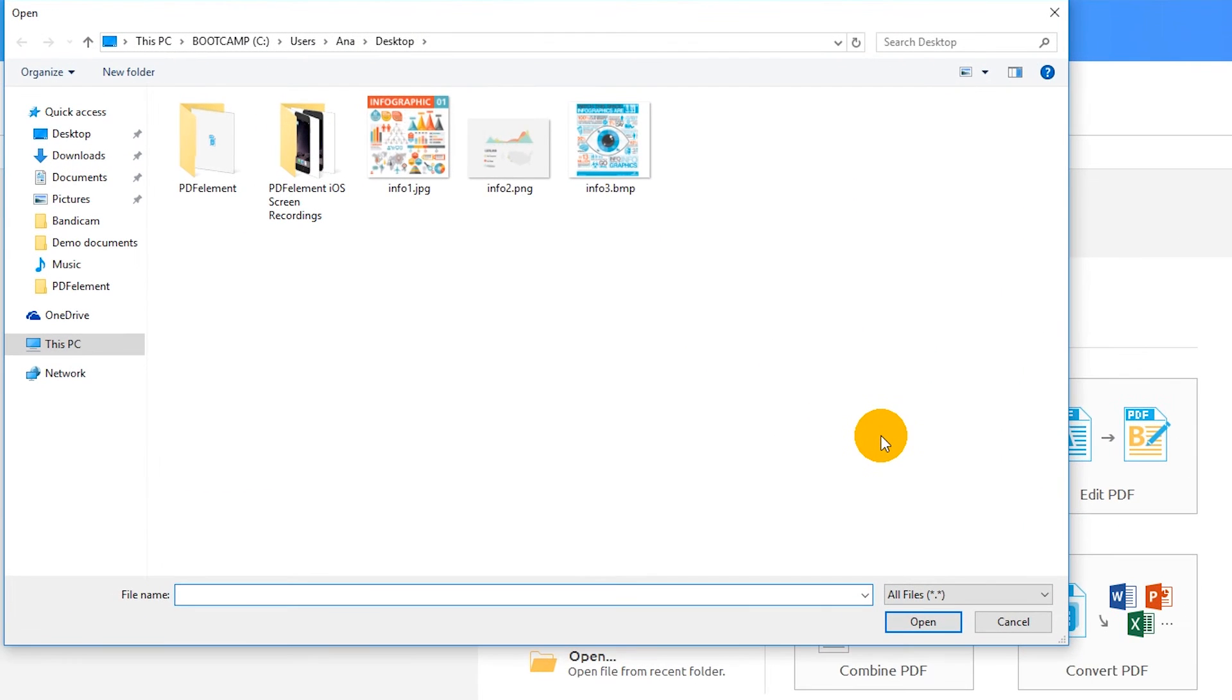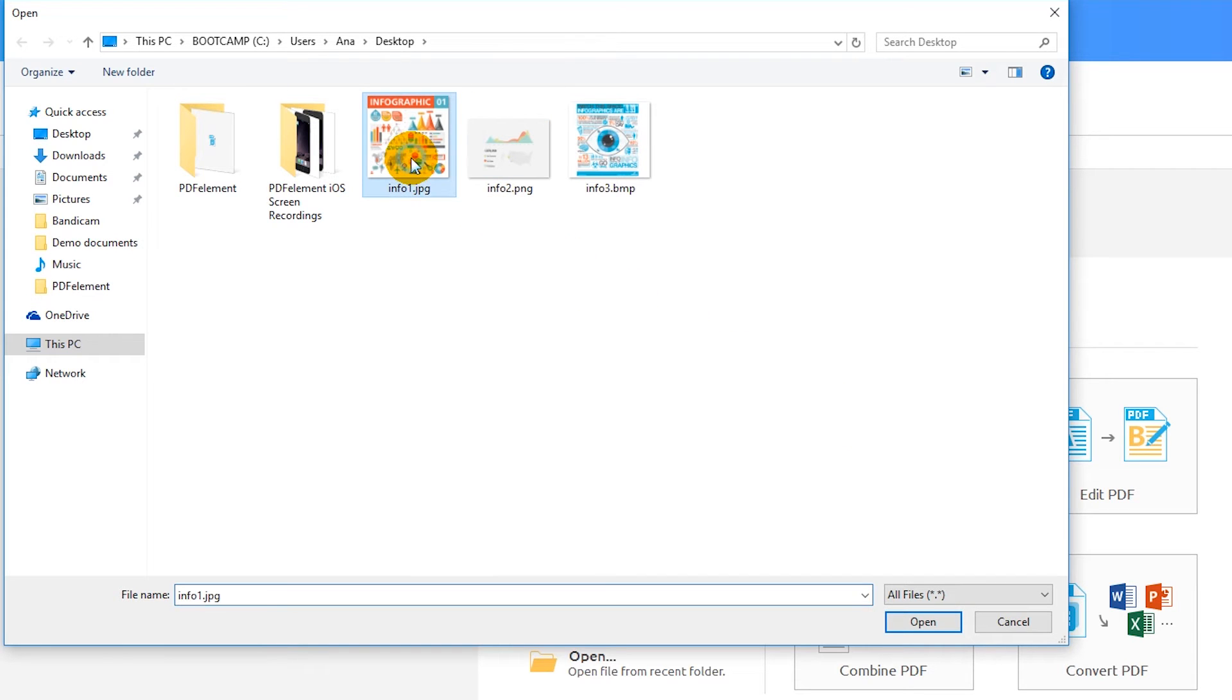Choose from image formats like JPEG, Bitmap, PNG, and more. Select your image and hit Next.